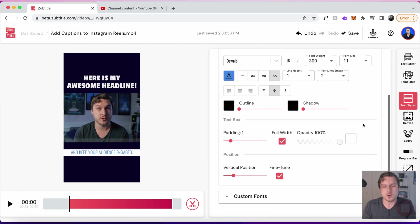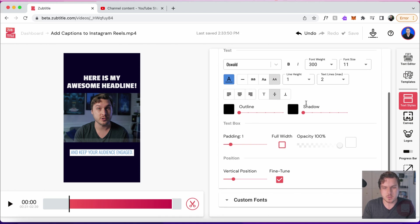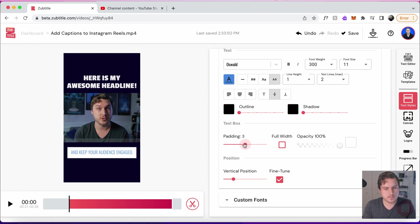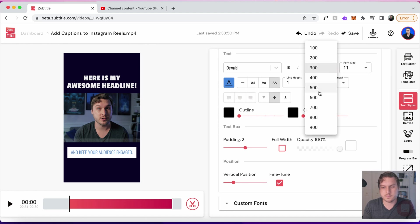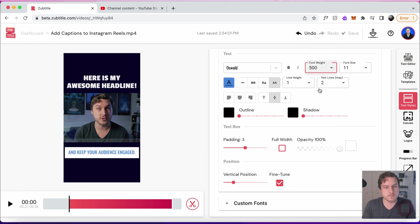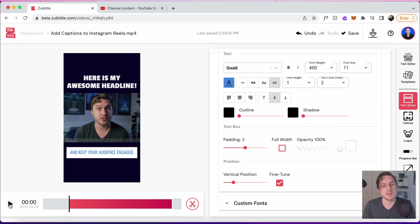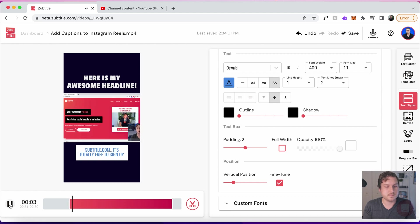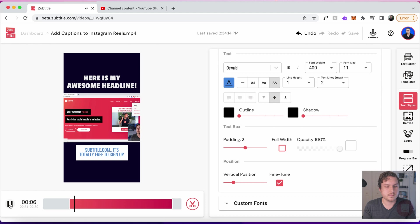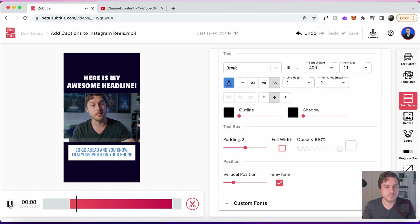I think I'm going to make this not full width. Maybe change the padding around a little bit. Yeah, that's looking pretty good. Maybe change the font weight just a bit. Yeah, there's a bunch of options that you have. Let's take a look at what that looks like. You can quickly put subtitles on your videos at subtitle.com. It's totally free to sign up. So go ahead and film your video on your phone.